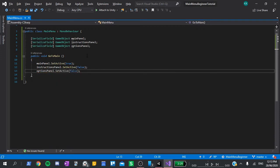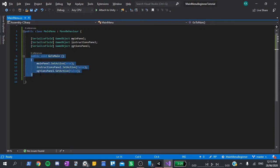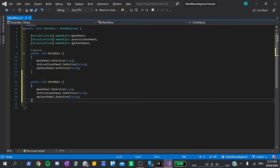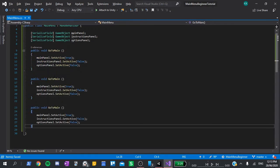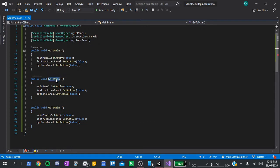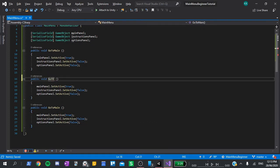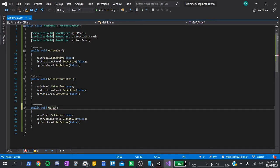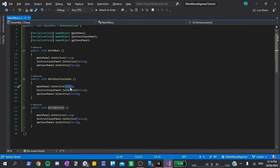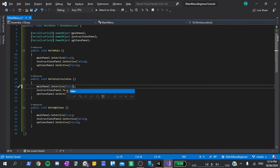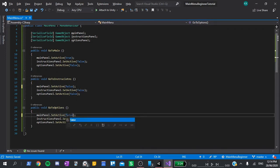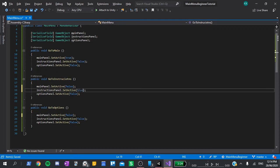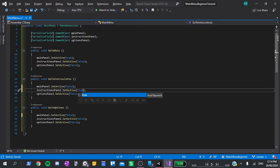To go to the instructions and options page, select the entire function, and then copy it and paste it twice. I'll rename these to be go to instructions, and go to options. Change the main panel dot set active to false in both of them, and then their respective panels active state to true.